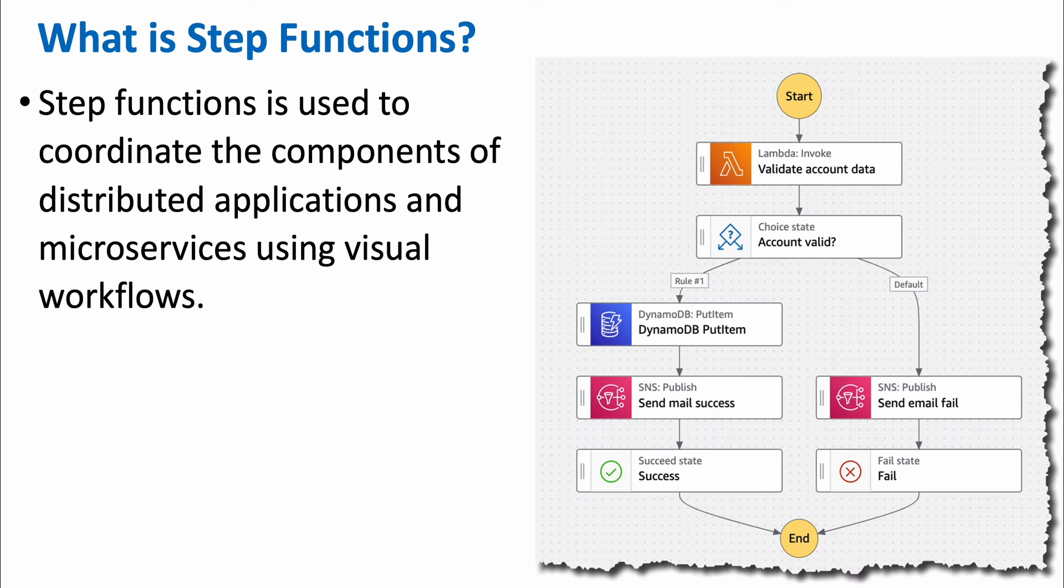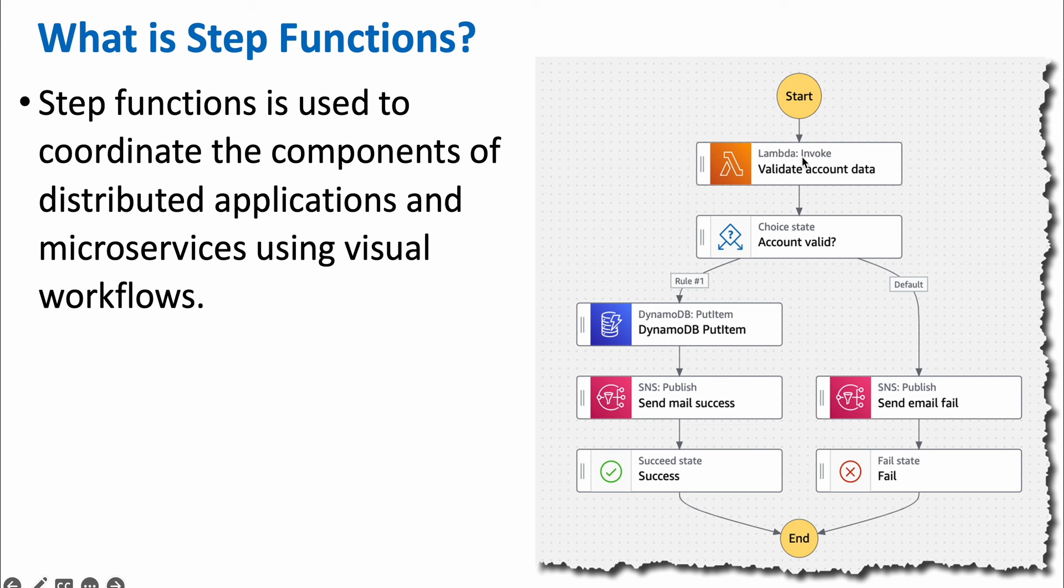The visual workflow will look something like this. If you have a business process which you want to automate, which has multiple steps, for example, you need to validate an account data and that process will be automated using a lambda function. Once you have the answer, you can check in your choice state, which is part of your step function, you can check if that account is valid or not.